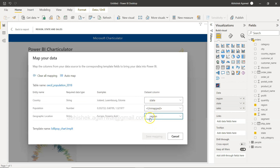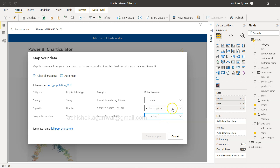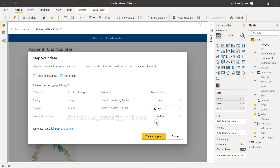A higher-level field is Region — the region the state is in. Think of it like continents and countries: states are always inside a region. So the continent-level field maps to Region and the country-level field maps to State. You have four regions and multiple states. The population field is mapped to Sales. Once you click Save Mapping, your chart is created.